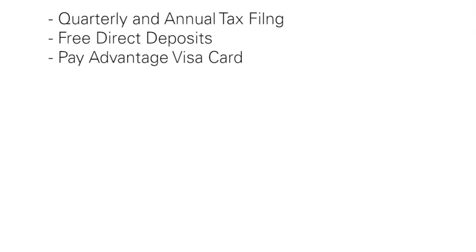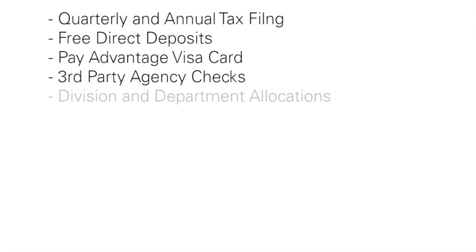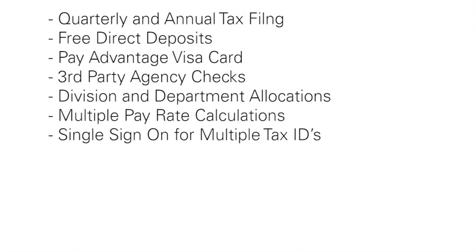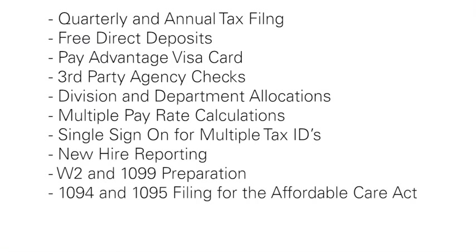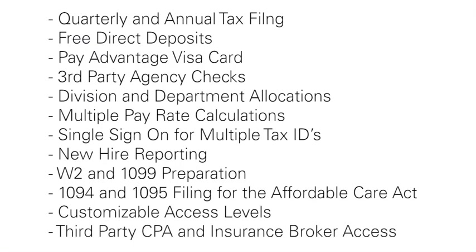In addition to the platforms shown here today, Heartland also provides full tax service taking care of all of your quarterly and annual tax requirements. We provide free direct deposit, the pay advantage visa, third-party agency checks, multiple divisions and department allocations, multiple pay rate calculations, single sign-on ability for multiple tax IDs, new hire reporting, W-2 and 1099 preparation, 1094 and 1095 filing for the Affordable Care Act. Customizable access levels allow team members to utilize the system based on their current roles with the ability to block wages, social security numbers and banking information while still providing access to departments, divisions or individual employees. You can also grant third parties such as CPAs or insurance brokers access to company reports on demand.